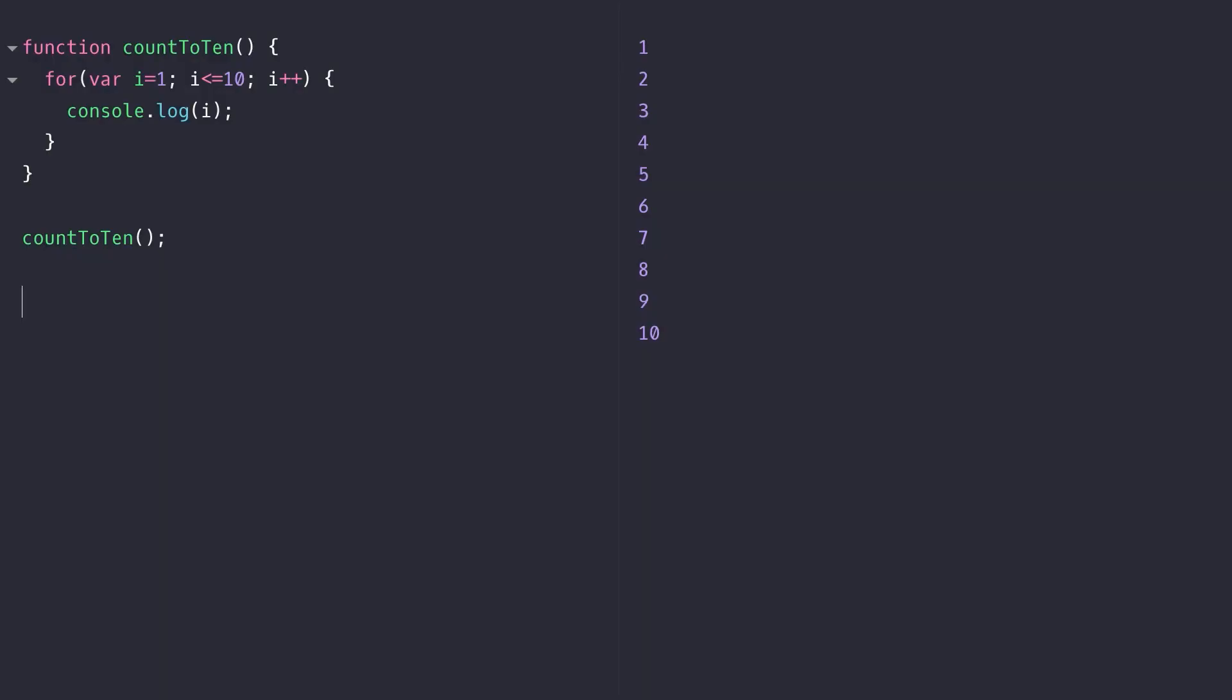In this lesson we're going to look at the feature of block scoping variables and also functions in ES6. We've defined a simple function called countToTen which has a for loop that logs out the numbers from 1 to 10. Nothing too complicated about this and it obviously works okay.